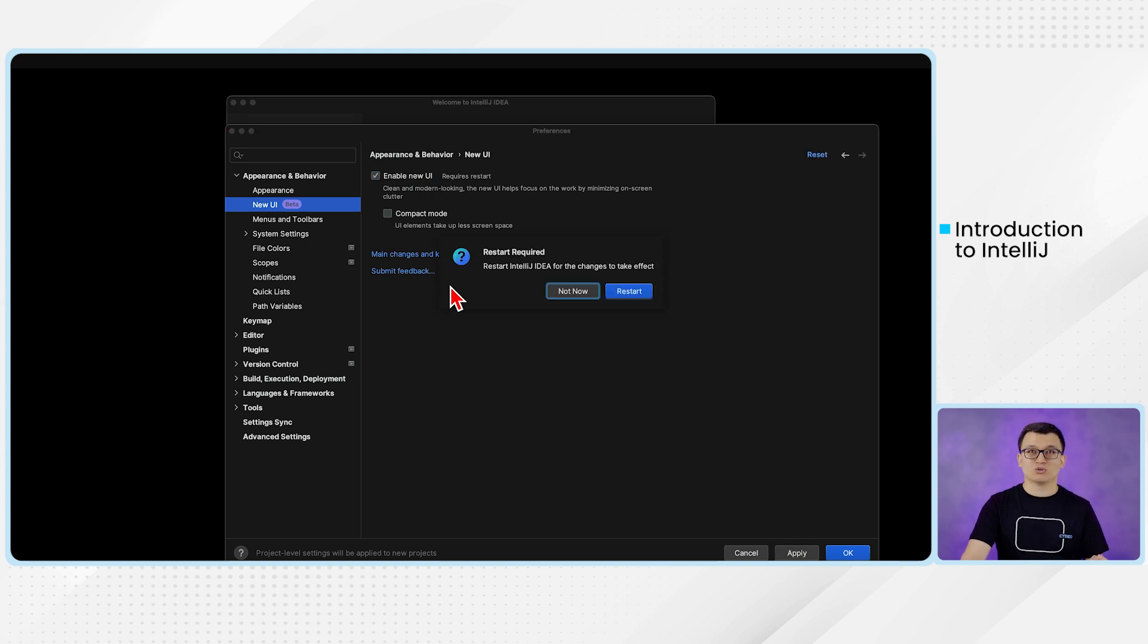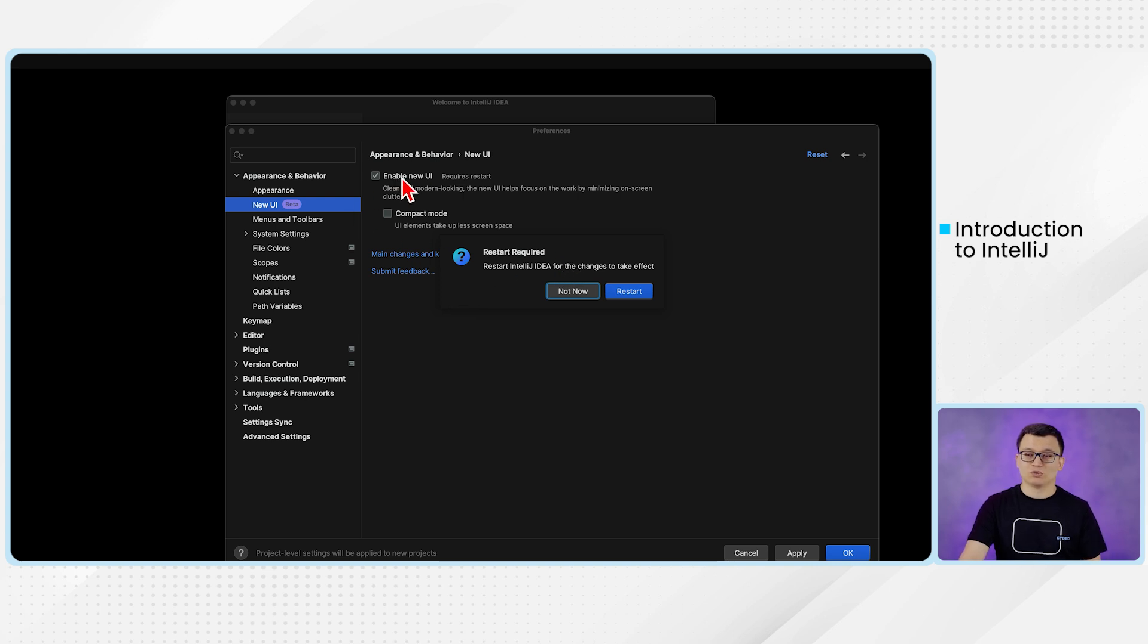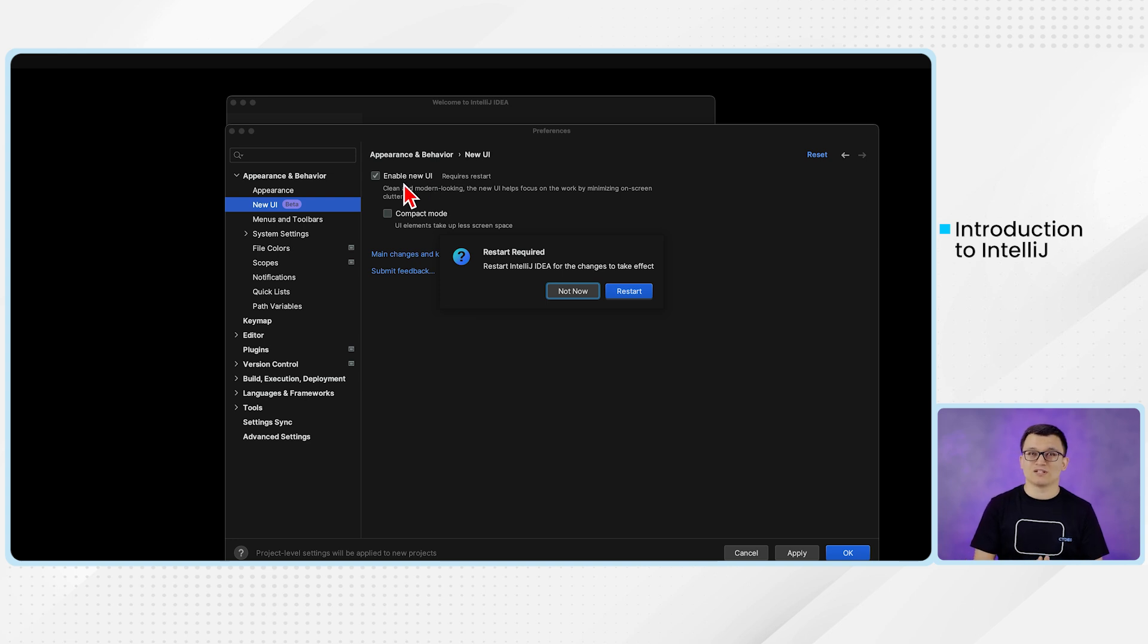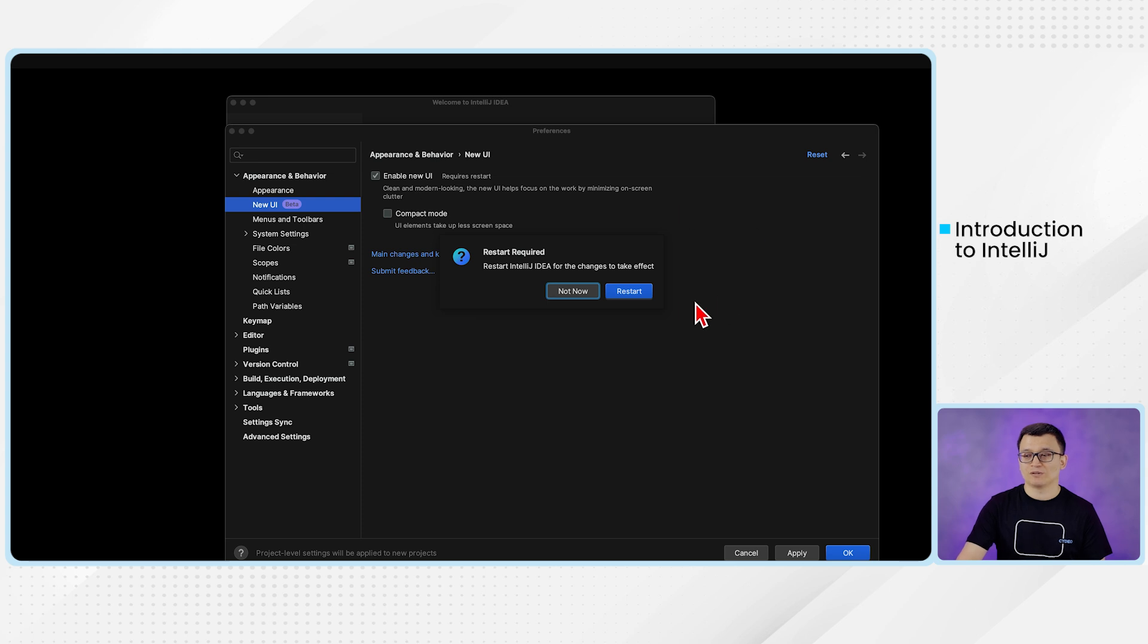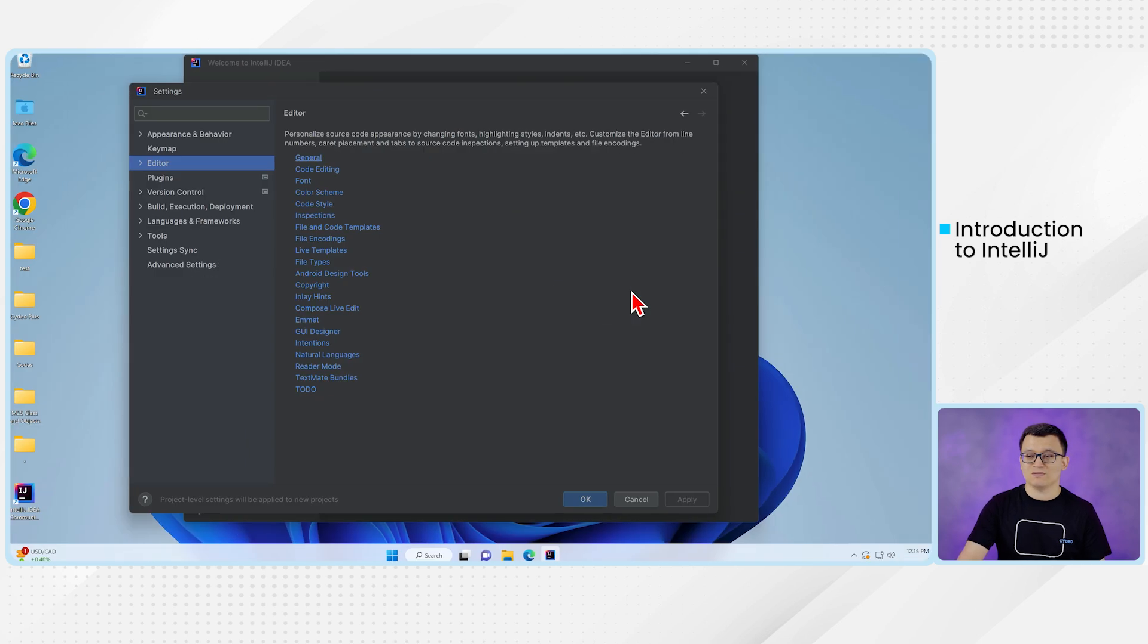It will ask you to restart IntelliJ if you want to enable this new user interface. Please enable this new user interface. It is much more friendly. It has better interaction. Okay, so just restart IntelliJ.